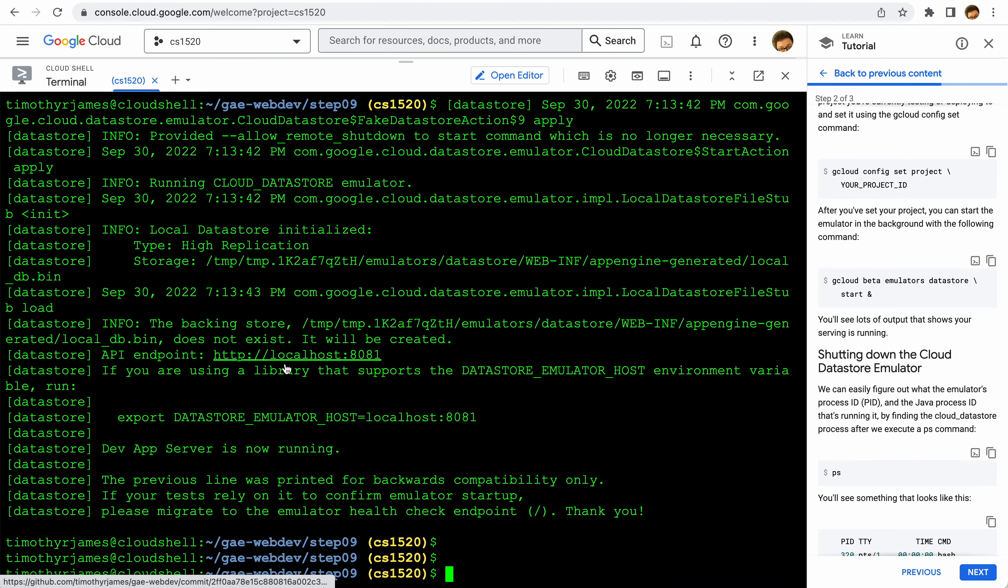There are some different things we want to do to actually set this, some variables that we want to set to make sure that our application can connect to it. We'll look at that in just a moment.